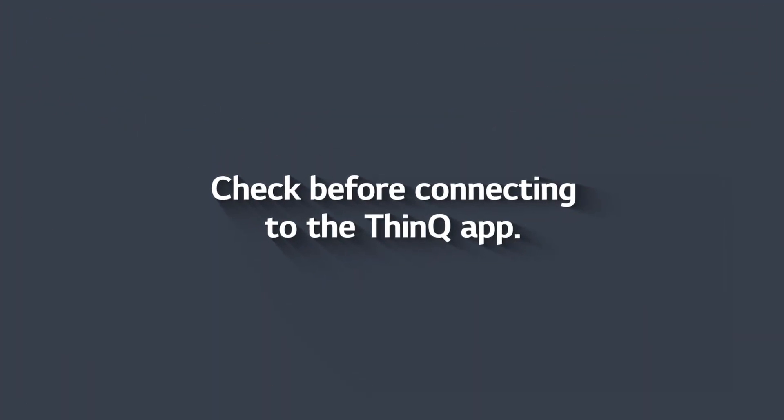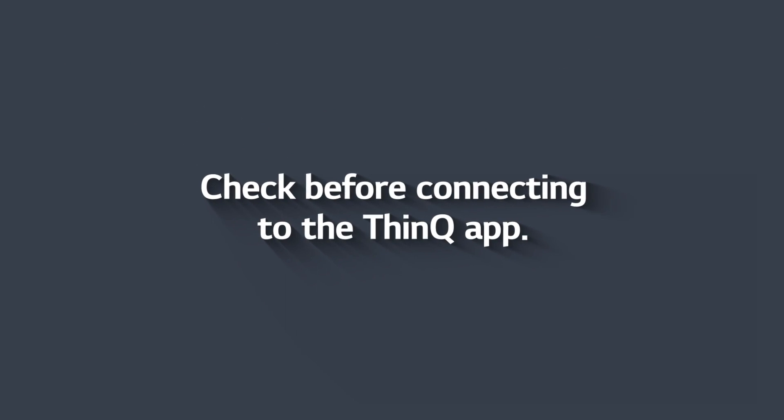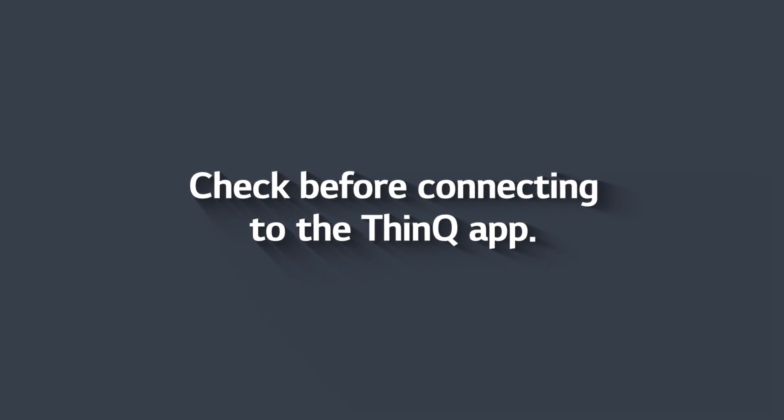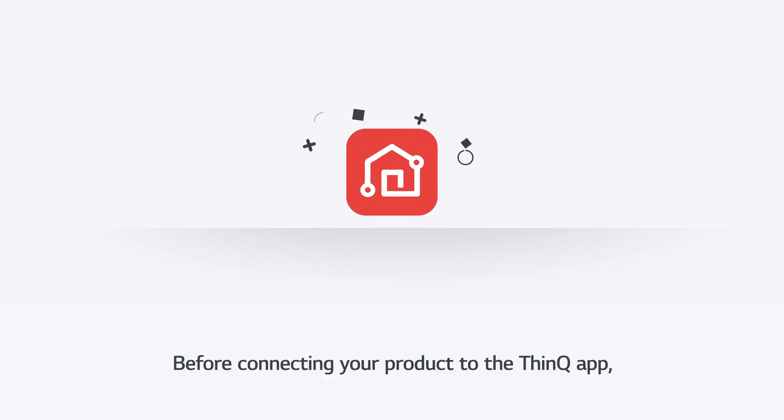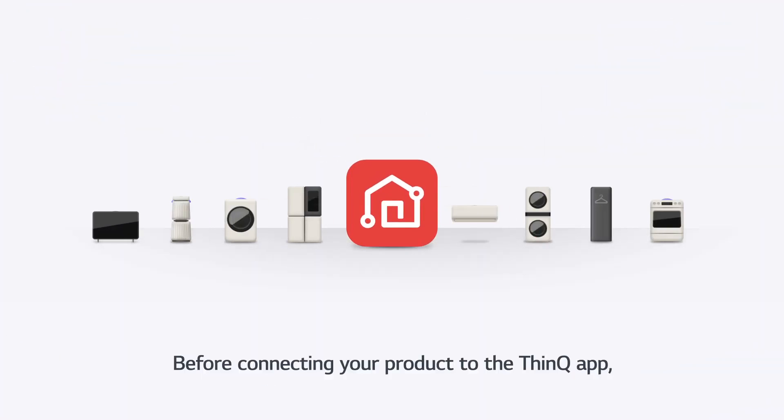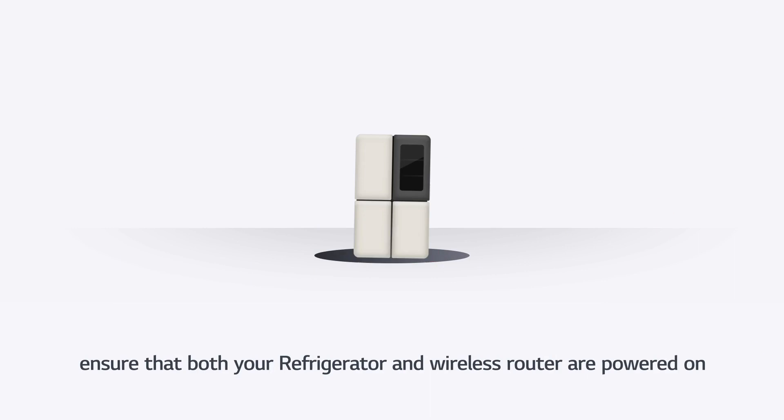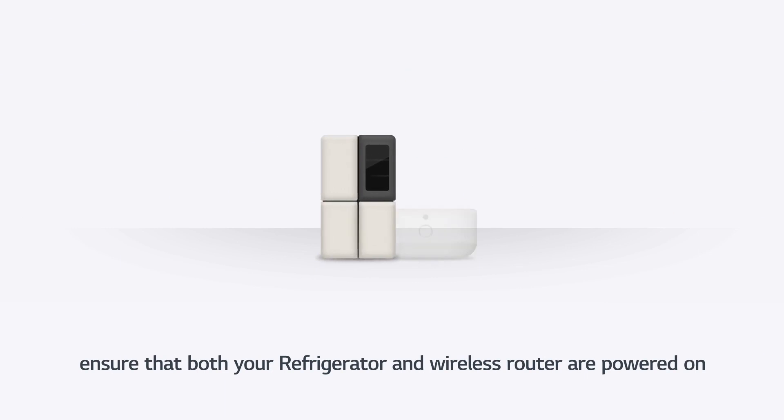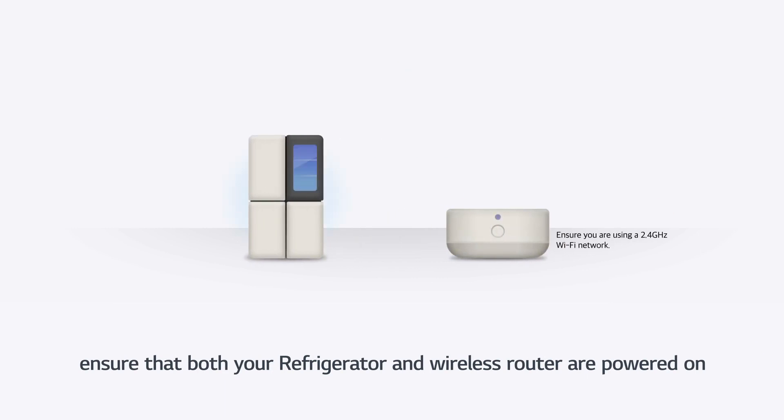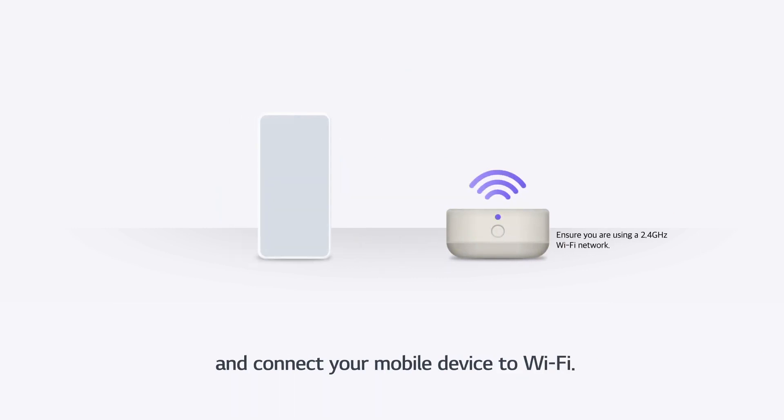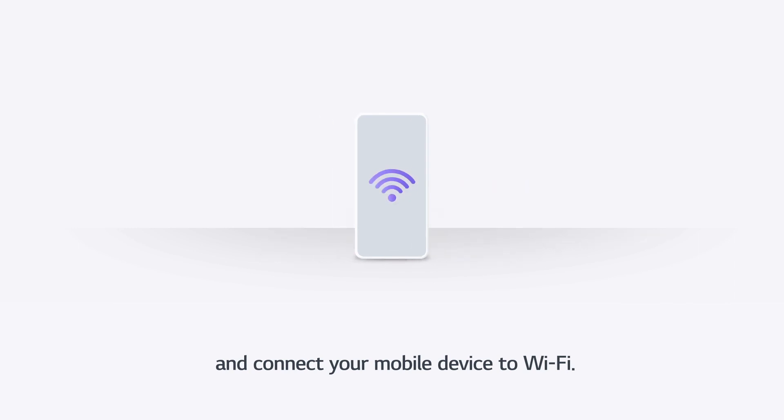Check before connecting to the ThinQ App. Before connecting your product to the ThinQ App, ensure that both your refrigerator and wireless router are powered on, and connect your mobile device to Wi-Fi.